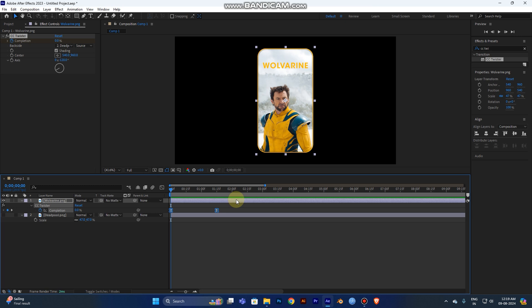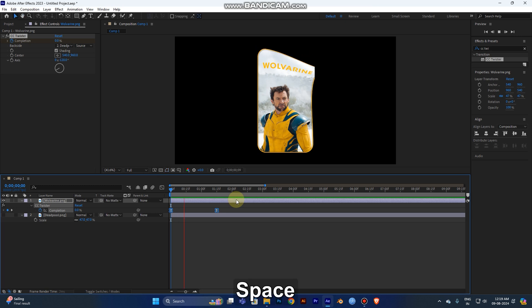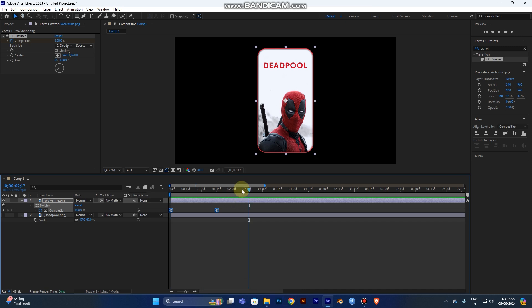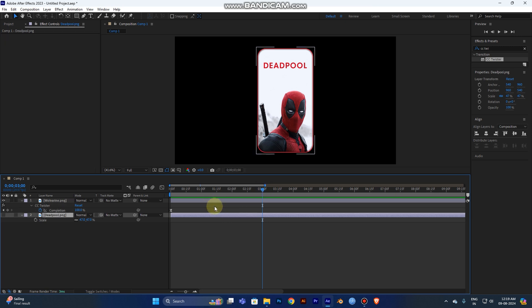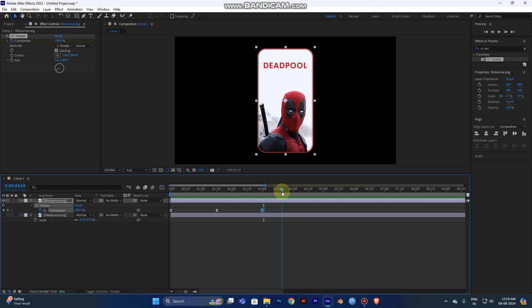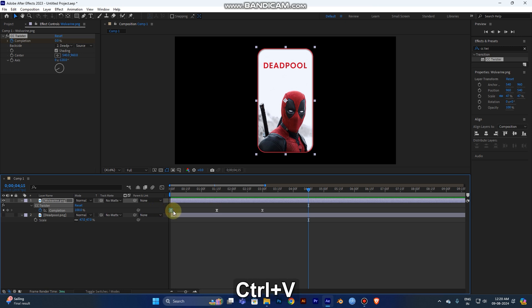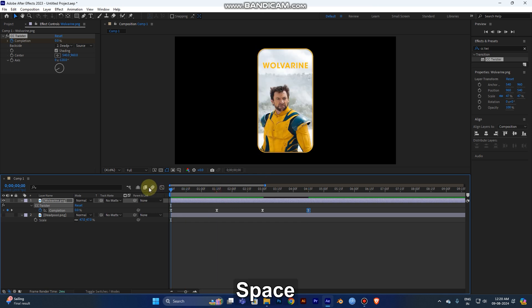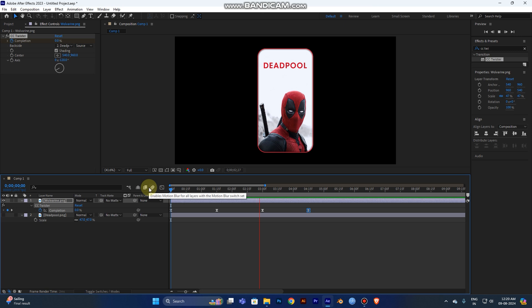If you have a loop, you can select the loop. If you select the value, you can drop the value into the layer and change the value. If you select play, select the flip and wait, then click the flip.